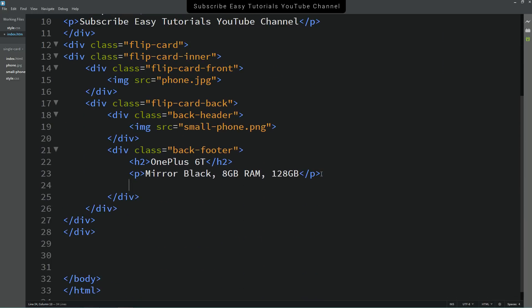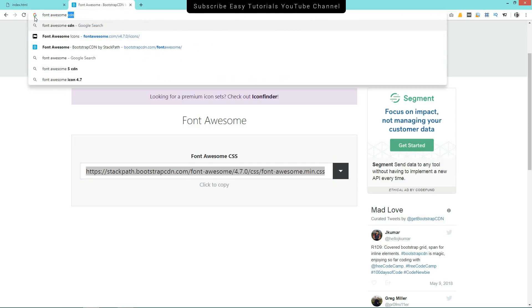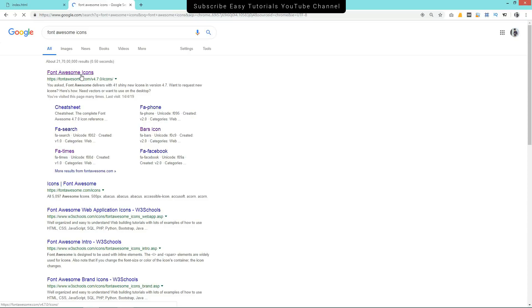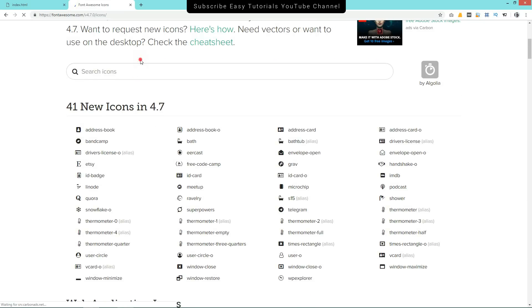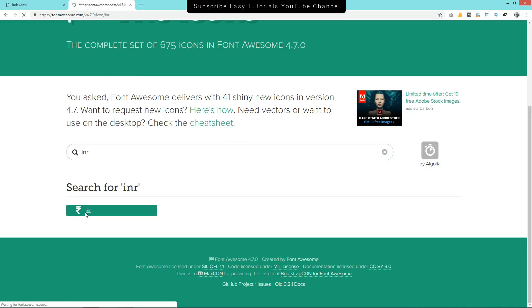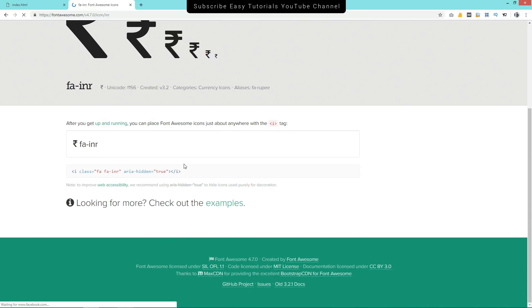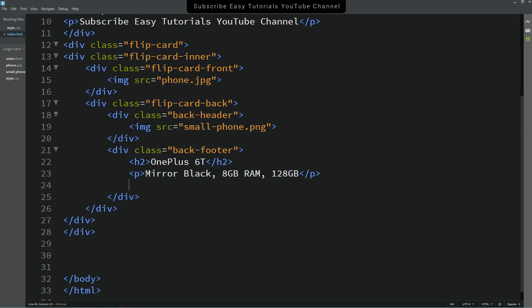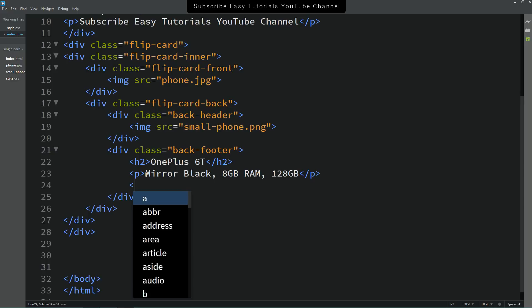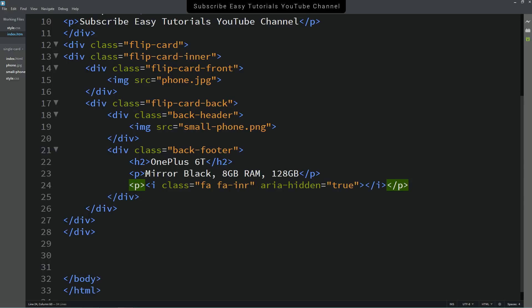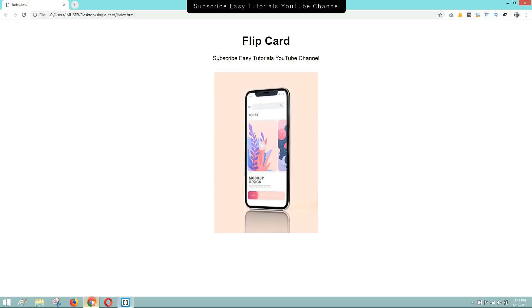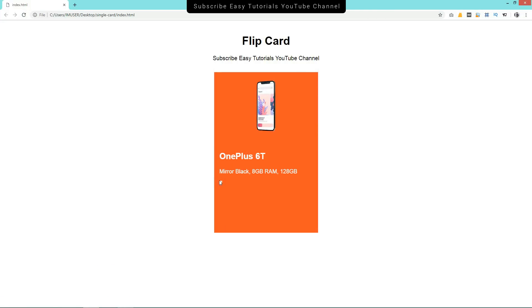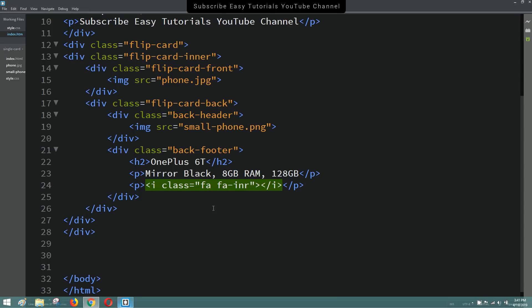Again go to Google and search for Font Awesome icons. Open the first website and search for 'inr' to find the Indian Rupee icon. Click it, copy the line of code, and add it to the HTML file where you want the icon. Wrap it in a p tag — you can remove any extra classes that are not required. After refreshing the page, you can see the icon on the back side.